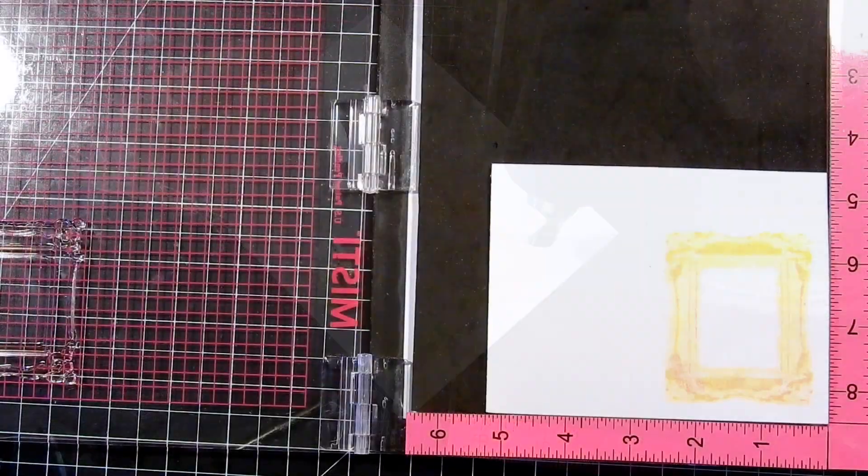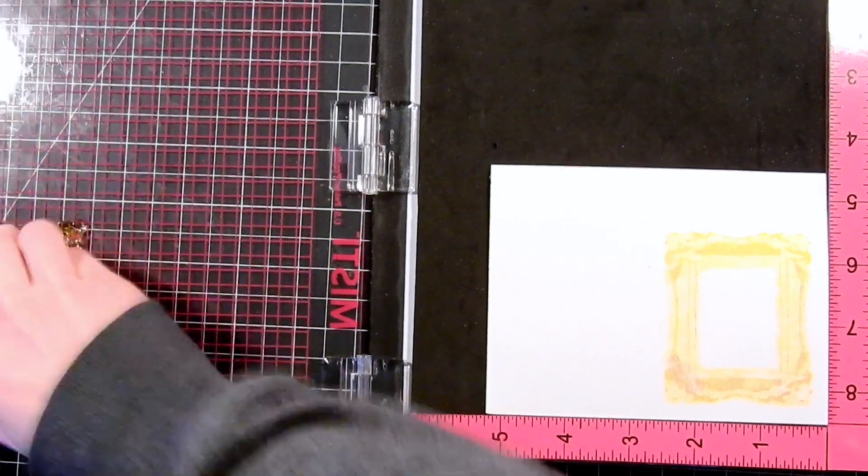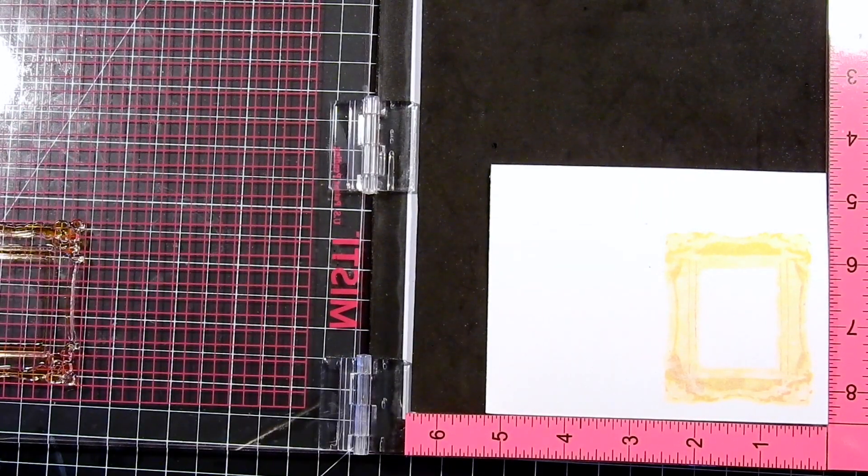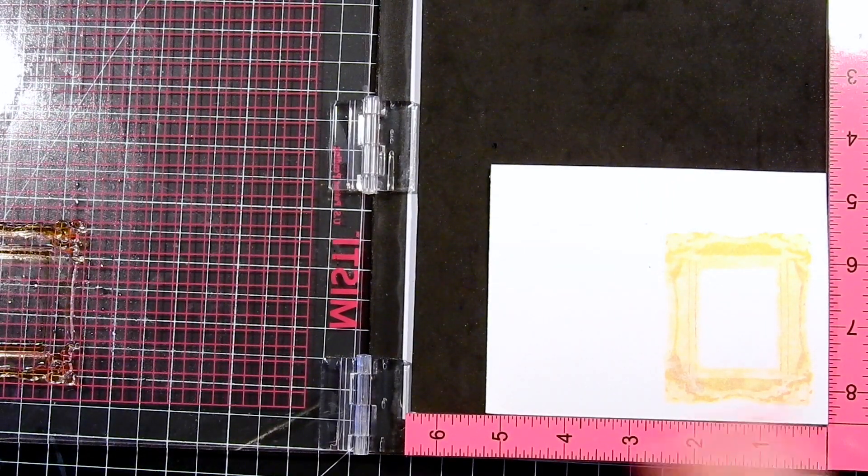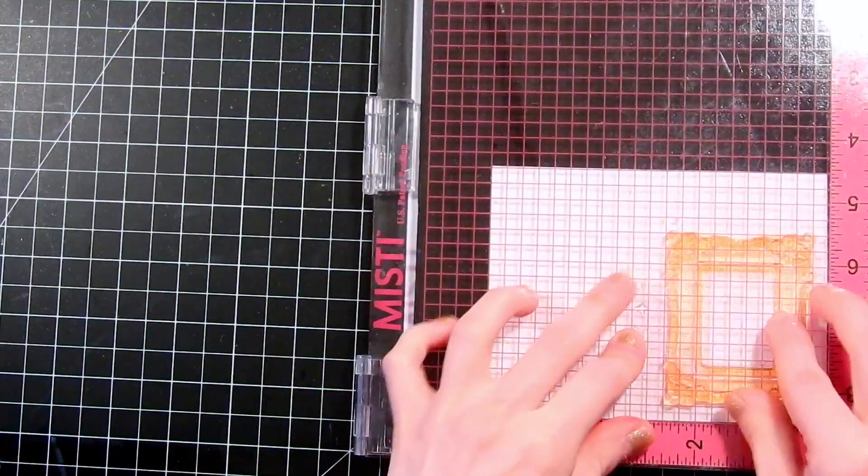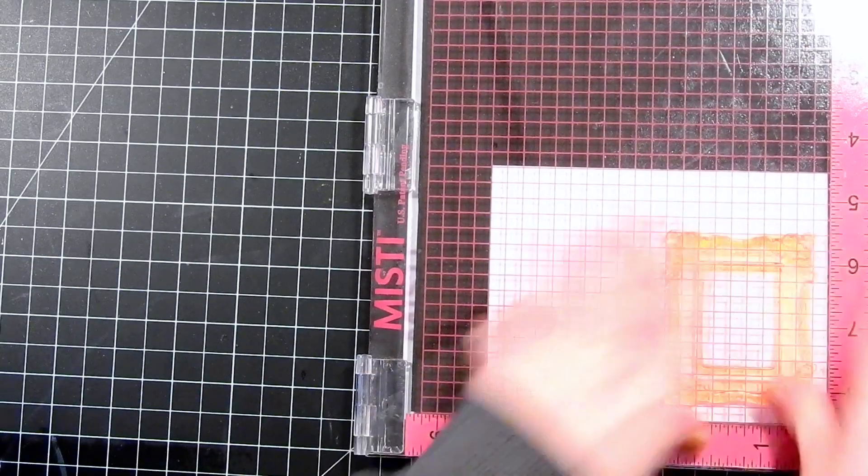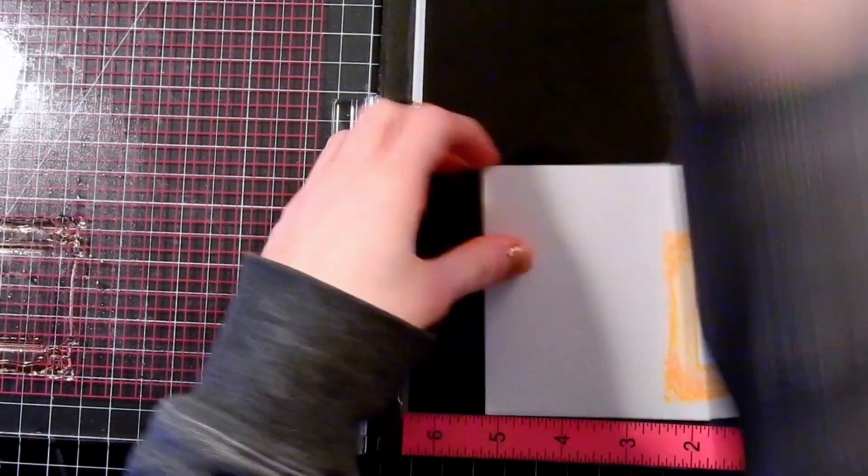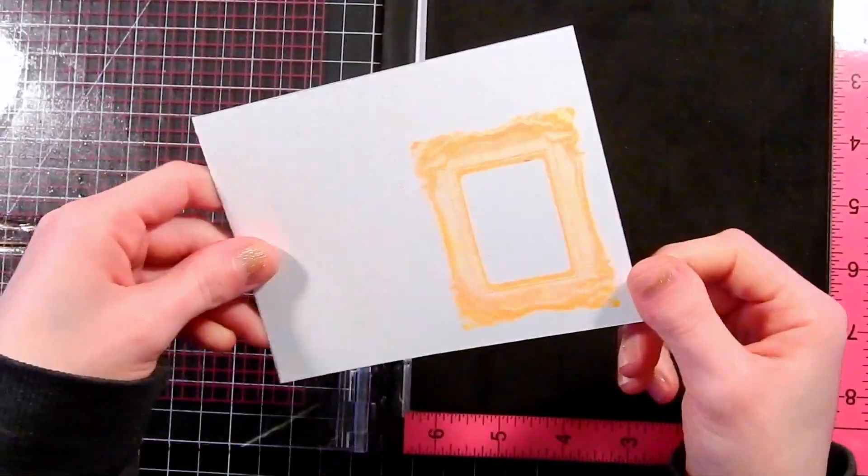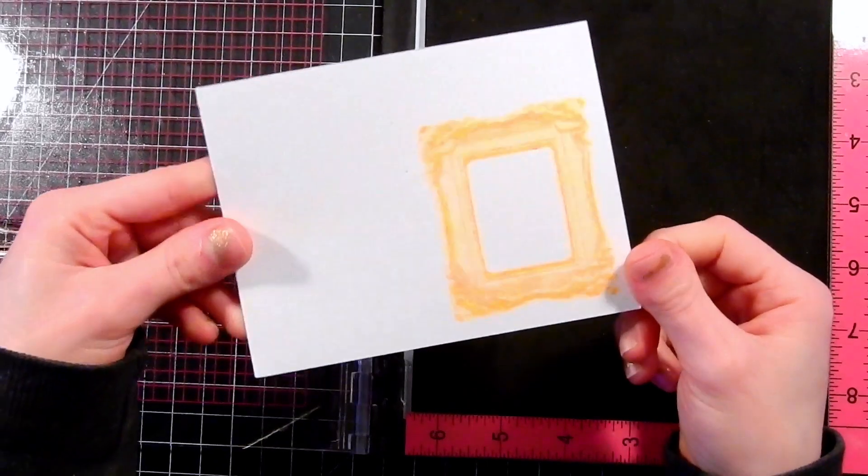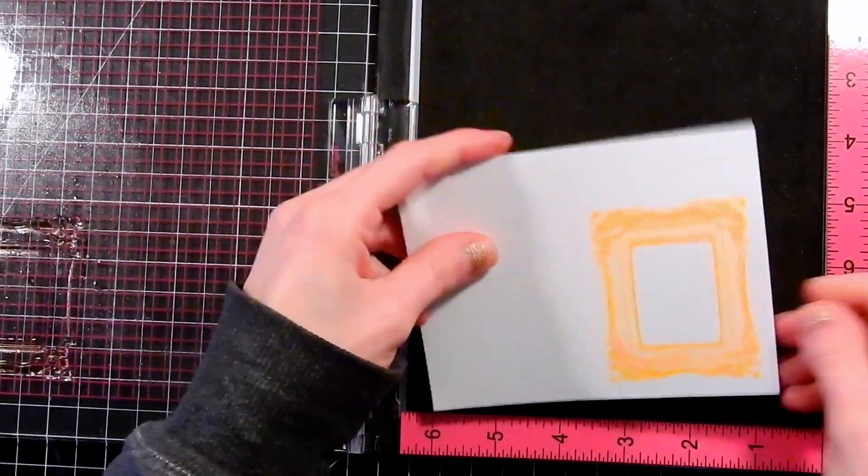Now the frames in the Ornate Frame stamp set are layered, so there's three different images that you layer up for both the circle and the rectangle frames to create these layered and dimensional frames. Here you can see how it's all finished up.